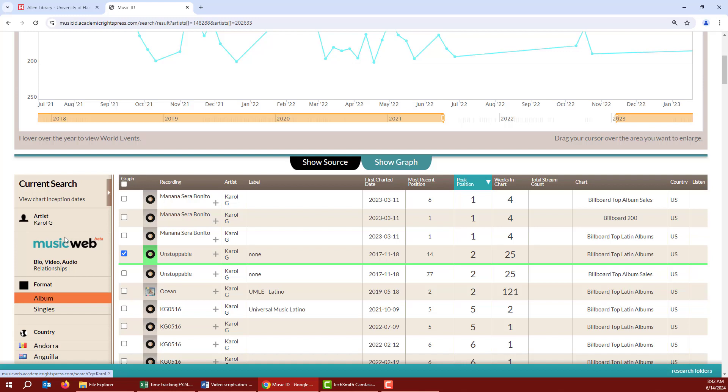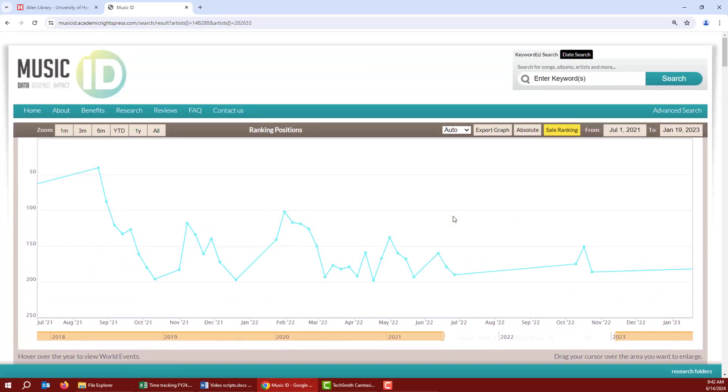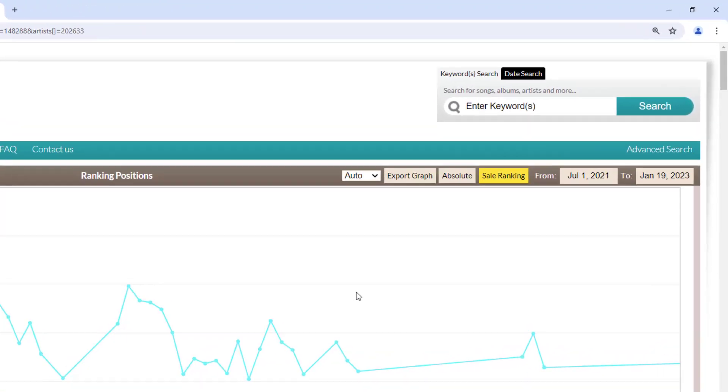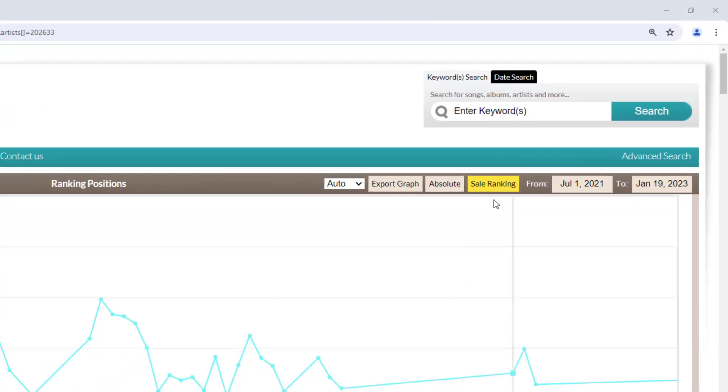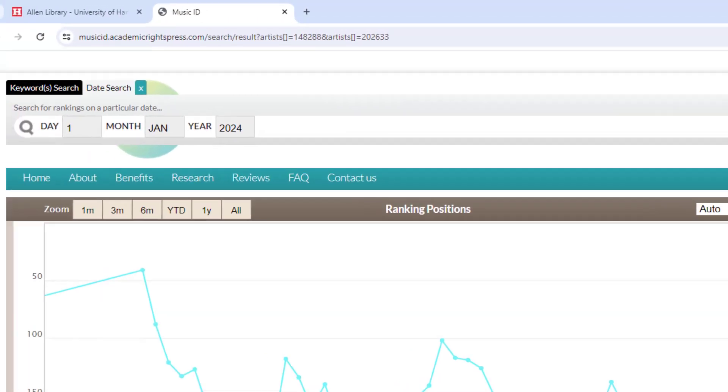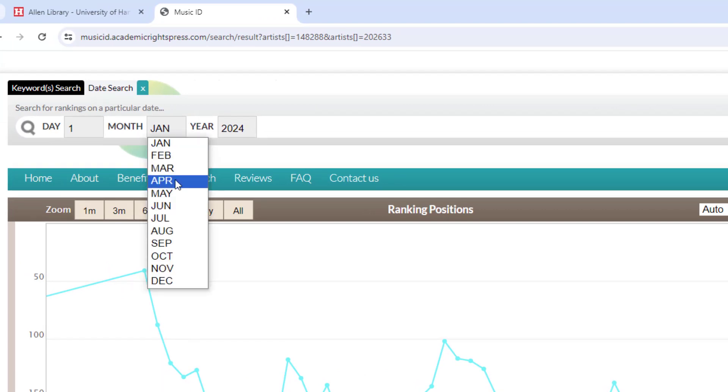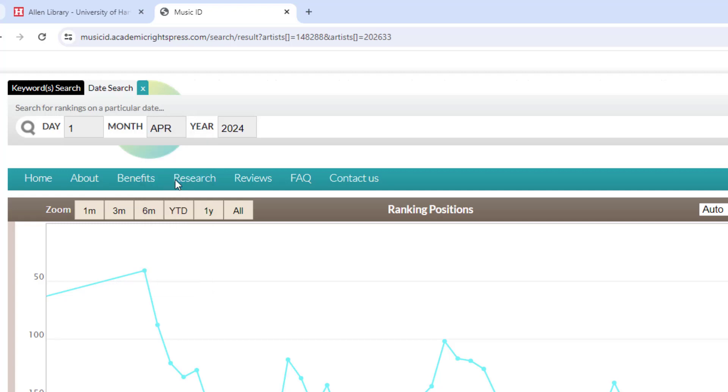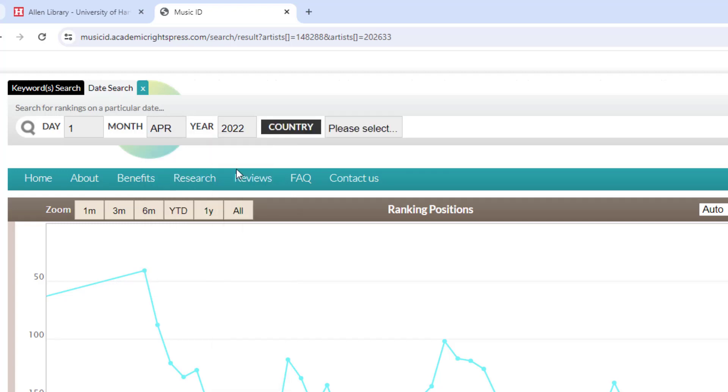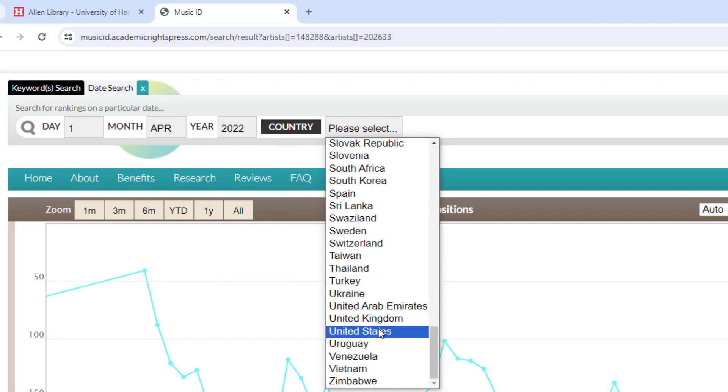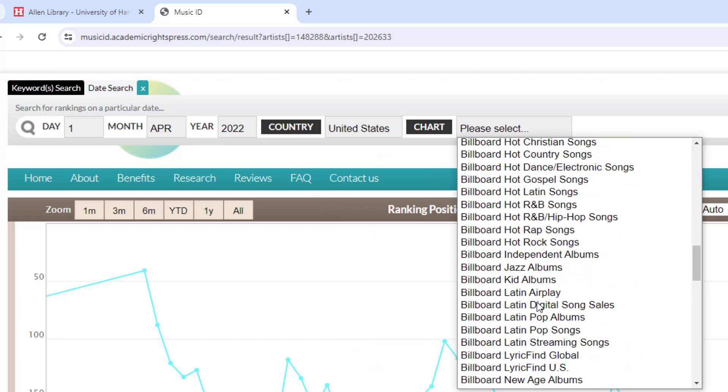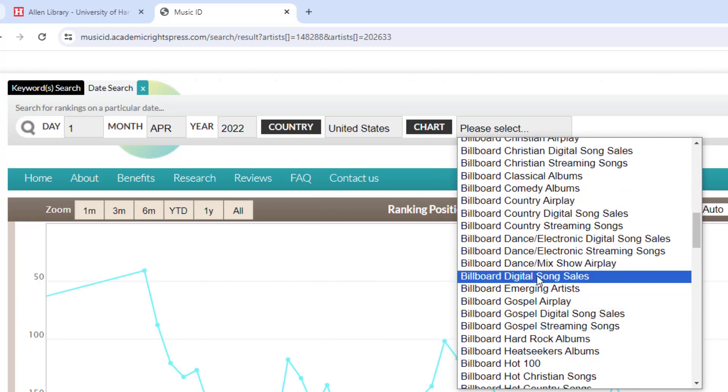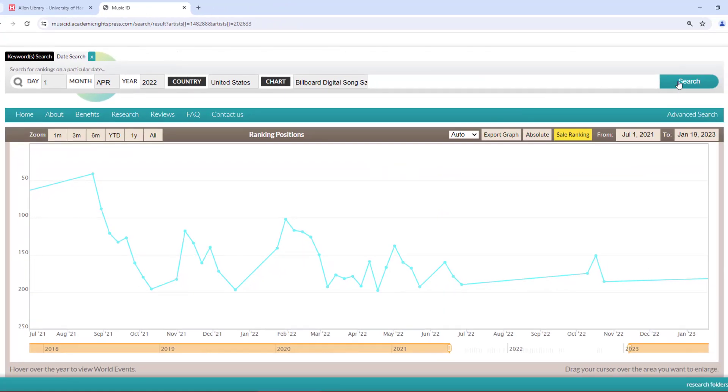To do that, we use the date search. To get there, you can go back to the Music ID homepage, or you can start a new search from any page with the search box at the top right. So we'll click the Date Search tab, and then choose our date. For this example, I'll do the 1st of April in 2022, then I'll choose United States. And for the chart, I'll do Billboard Digital Song Sales. And click Search.